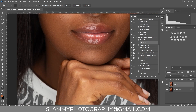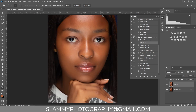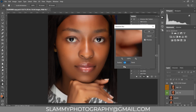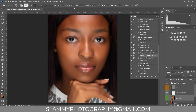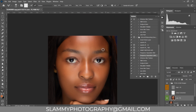The next thing — the skin colors here are inconsistent and not matching. To fix that we are going to use the frequency separation action again. Click on the frequency separation action, play the action. We are setting the radius — let's leave it at default, around 6.4, and click OK. Now on the low frequency layer, turn off the high frequency. Take your mixer brush. Make sure the settings are: transparent, clear stroke after each brush, with wet 30, load 30, mix 30, flow 30. Now brush on the skin like this.